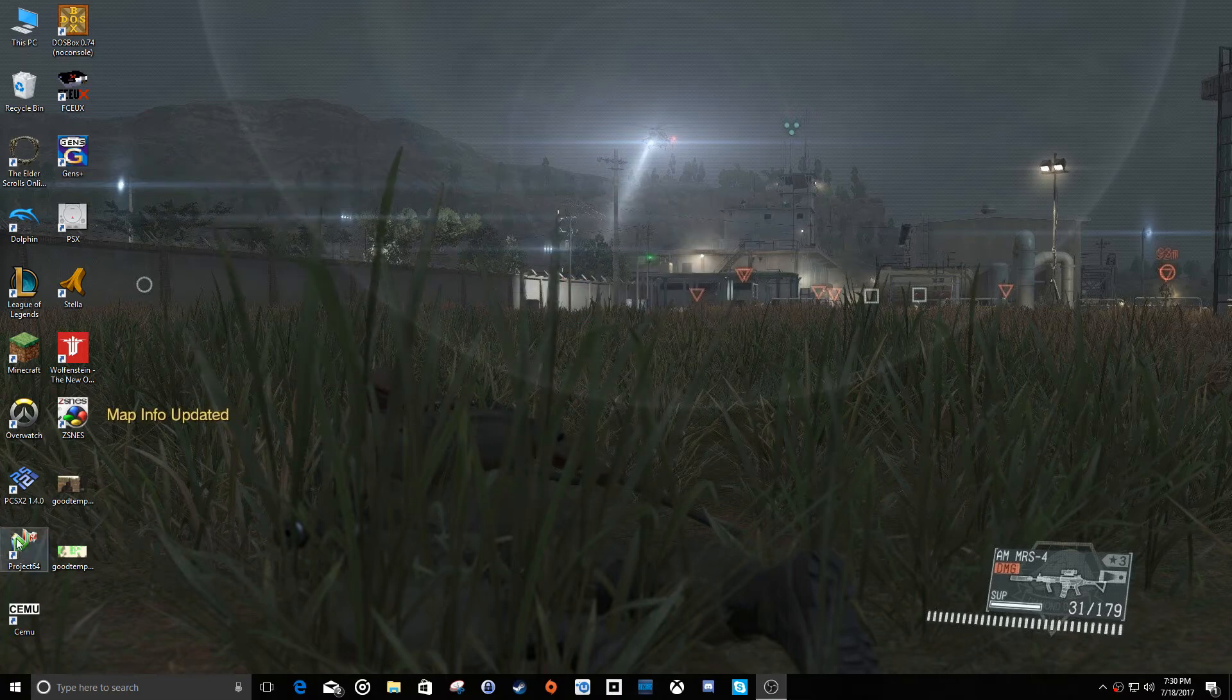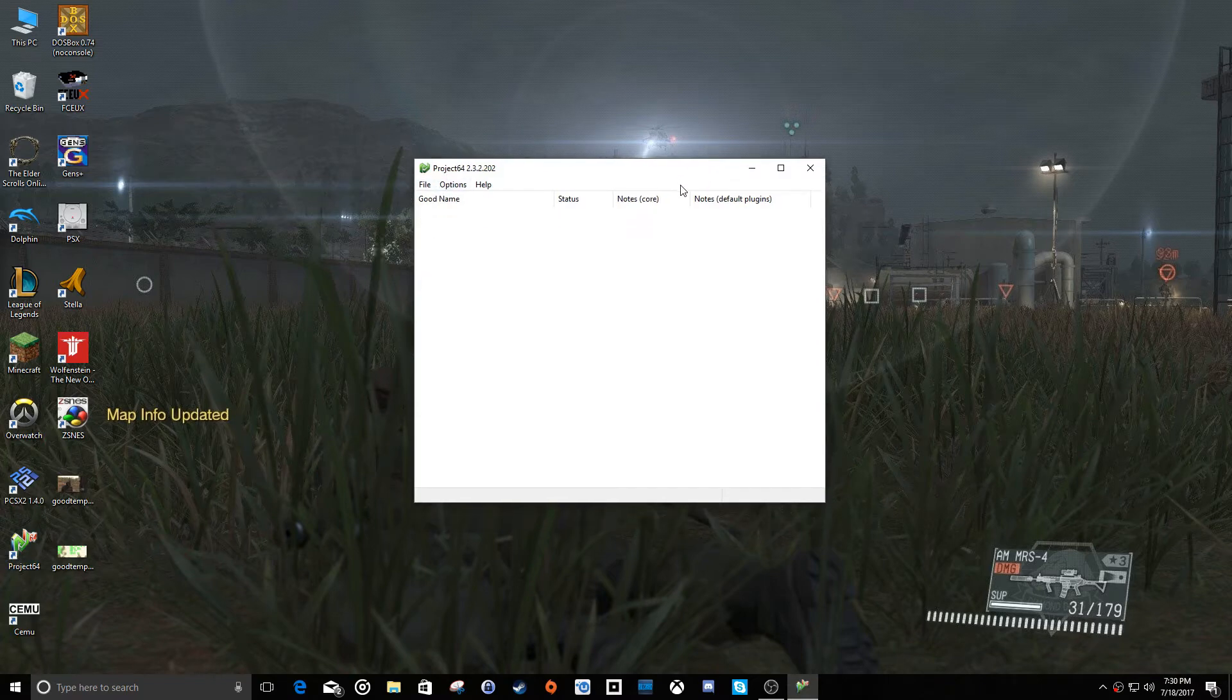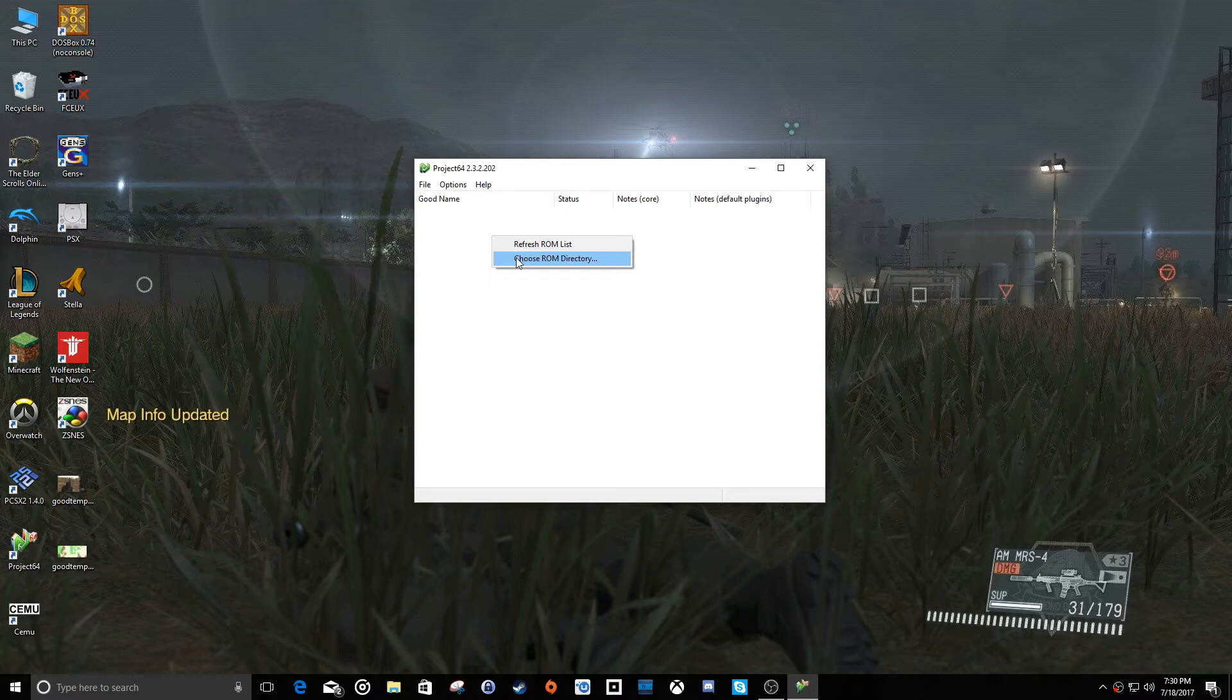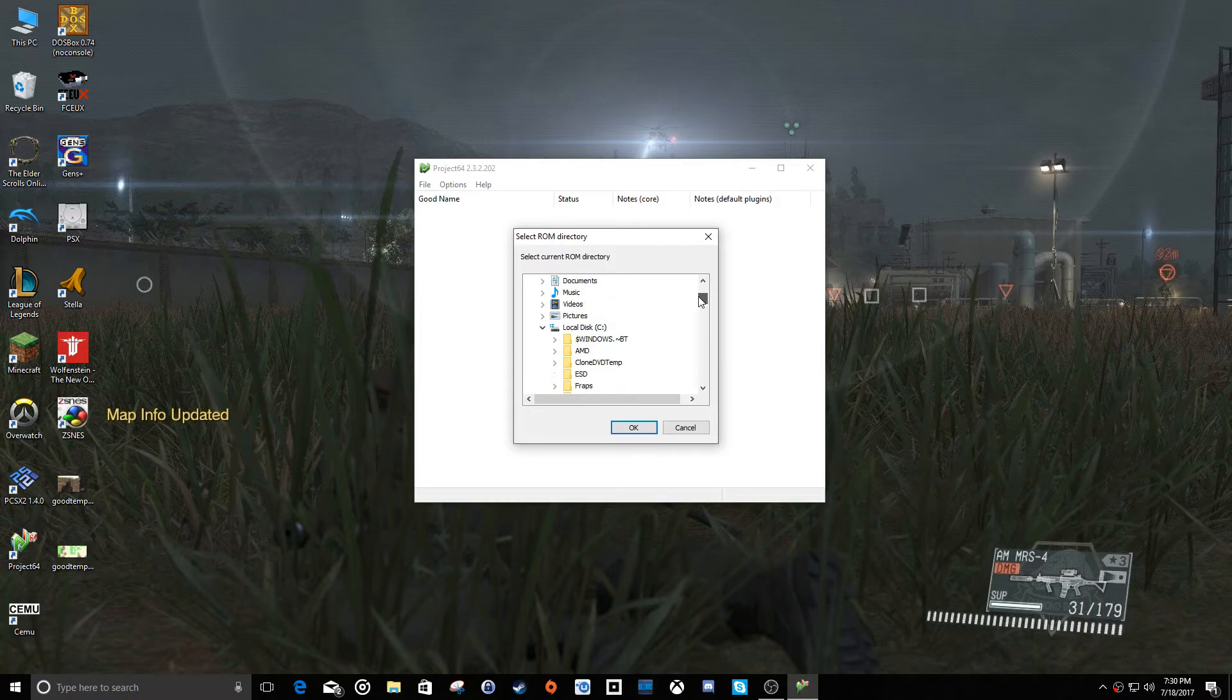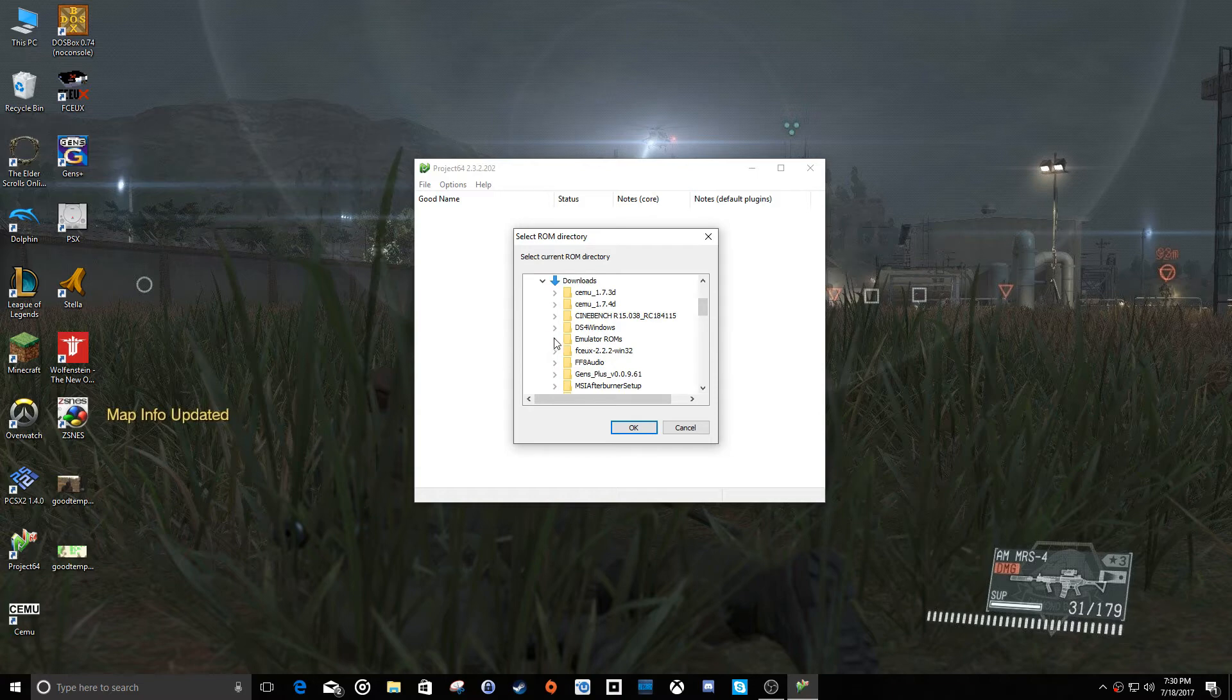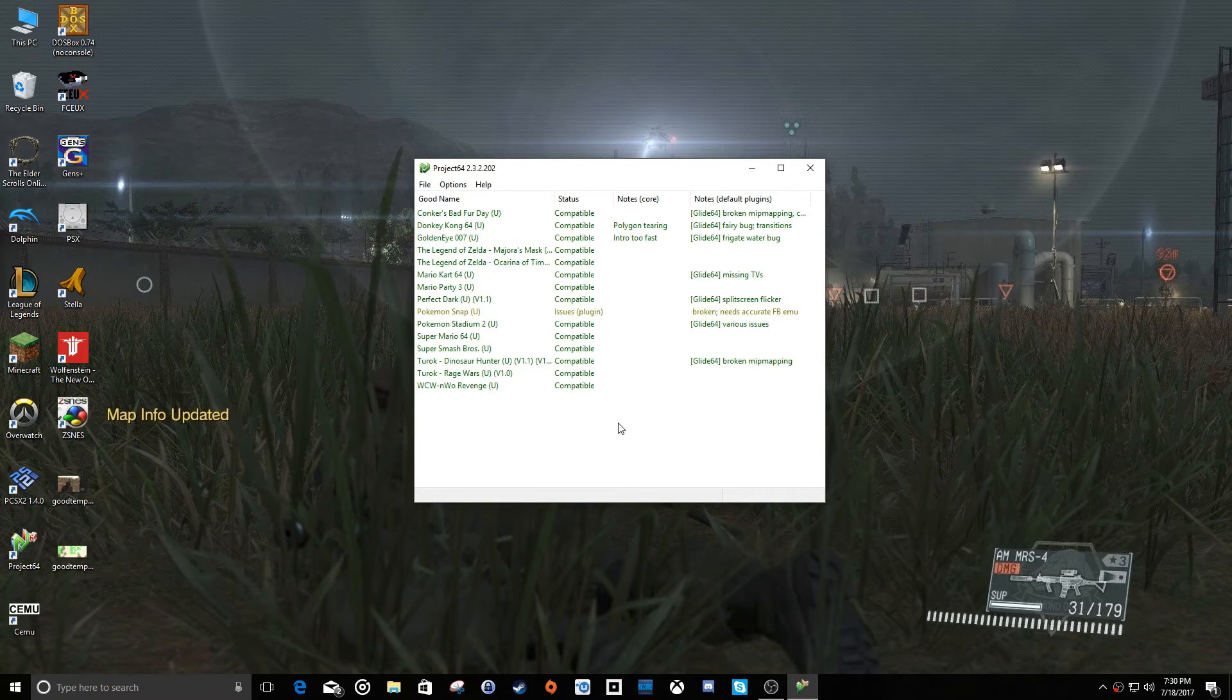Now let's open Project 64. Alright, so you can see here, this is all there is. So the first thing we need to do is we can right click out here in this white space and hit choose ROM directory. And this is where you're going to point it to wherever you have your games stored at. And we'll go to downloads, emulator ROMs, N64. Bam.